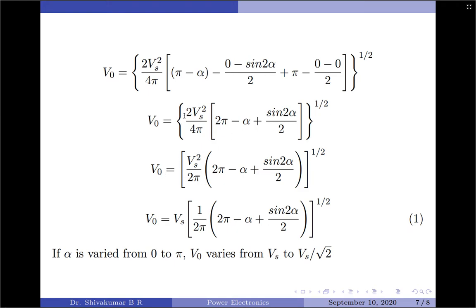The factors of 2 and 4 cancel to give 1/2, so V₀ = V_s · [1/(2π) · (2π − α + sin(2α)/2)]^(1/2). This is the final expression for the RMS value of the output load voltage. If α is varied from 0 to π, the RMS output load voltage varies from V_s down to V_s/√2.